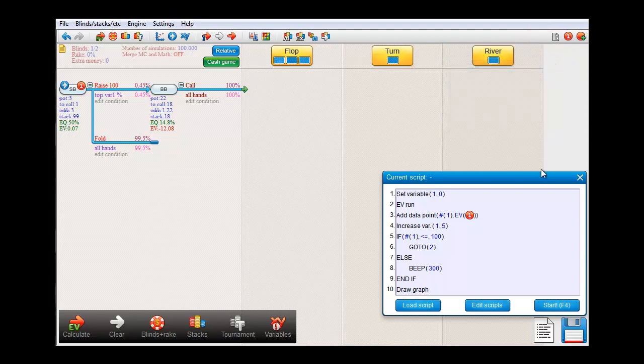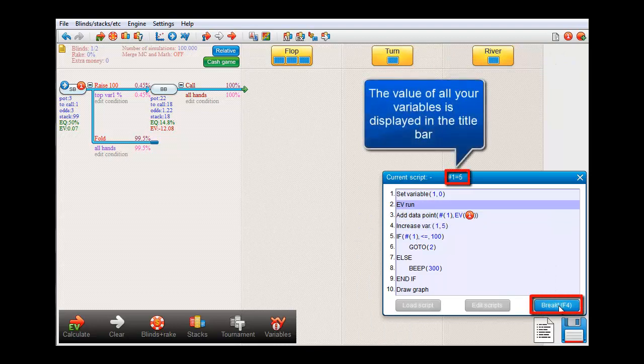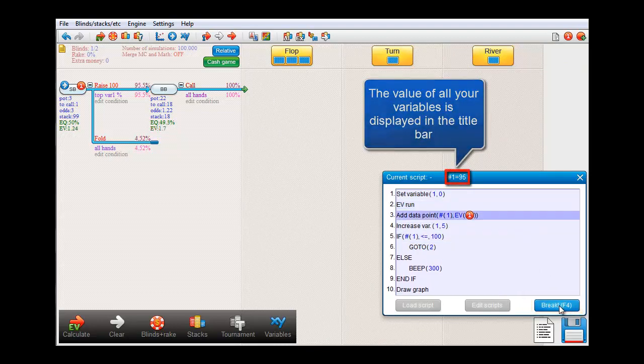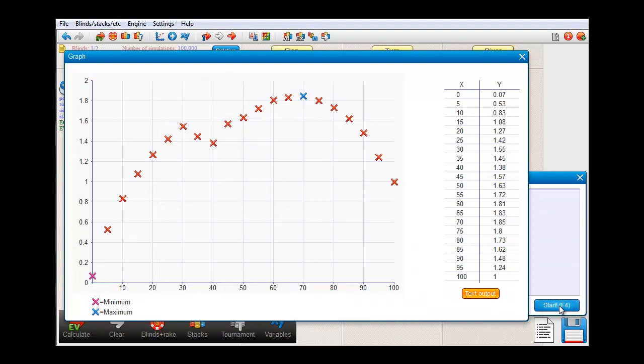And if we now run our script. And I'll just skip here. And there's our graph.